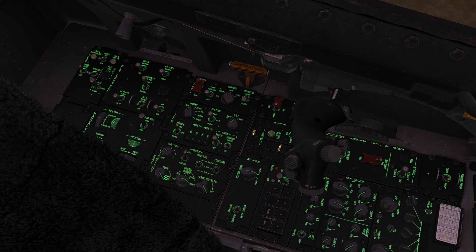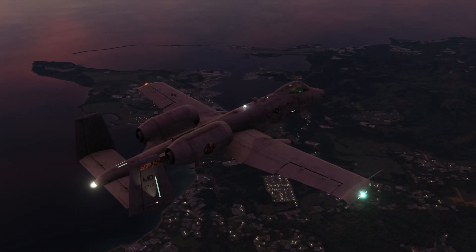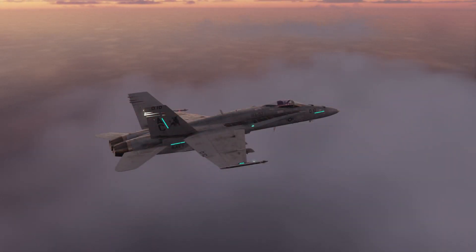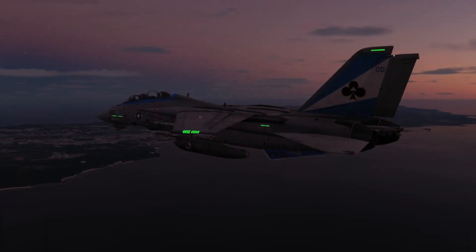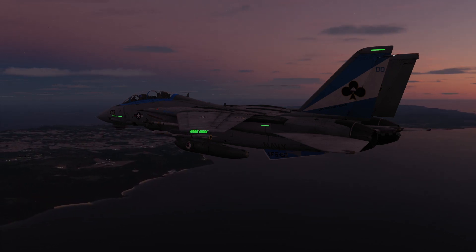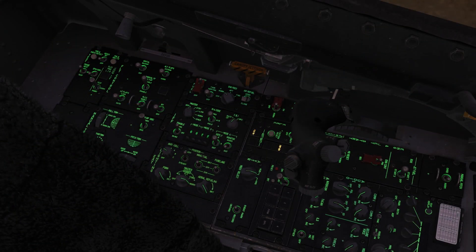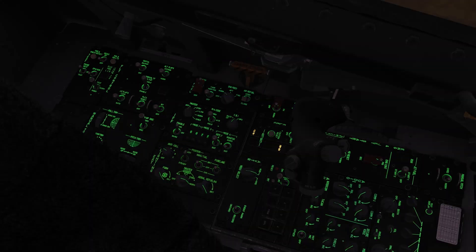The formation knob is the knob that has caused the most confusion for players new to the Viper. The formation lights in the Viper are unlike any of the other modern American aircraft. The A-10 Warthog, F/A-18 Hornet, and the F-14 Tomcat, for example, have a specific and separate set of lights for nighttime formation flight, also known as slime lights. The Viper is not equipped with any slime lights and has to use the existing wing, tail, and fuselage lights as its formation lights. The formation knob functions as a dimmer and will directly control the brightness of the lights.